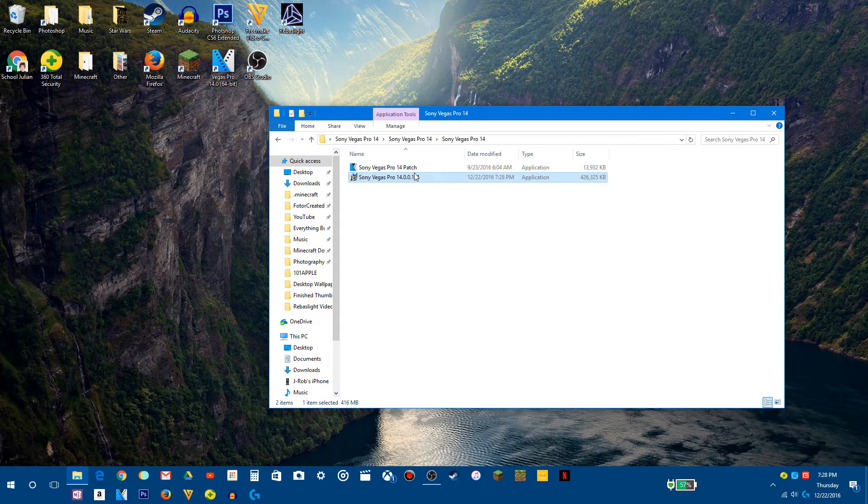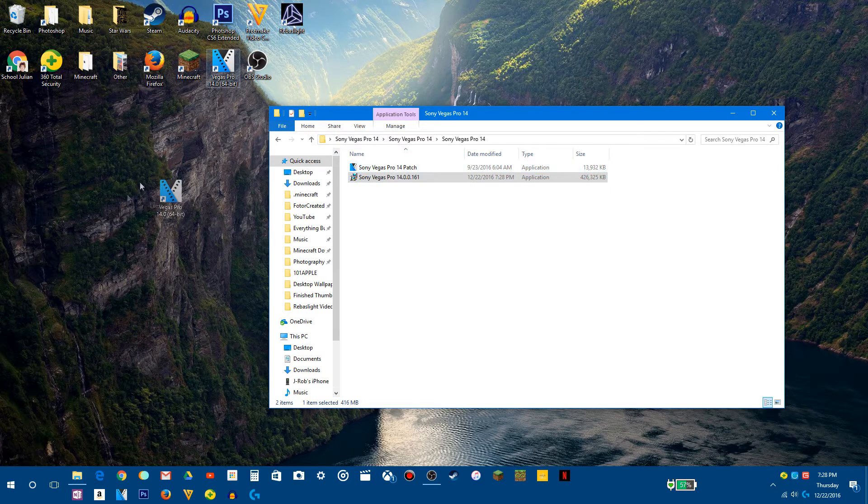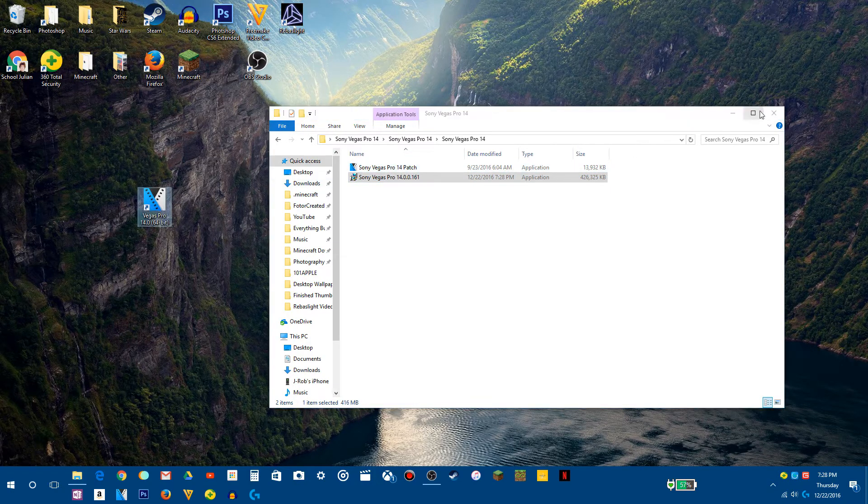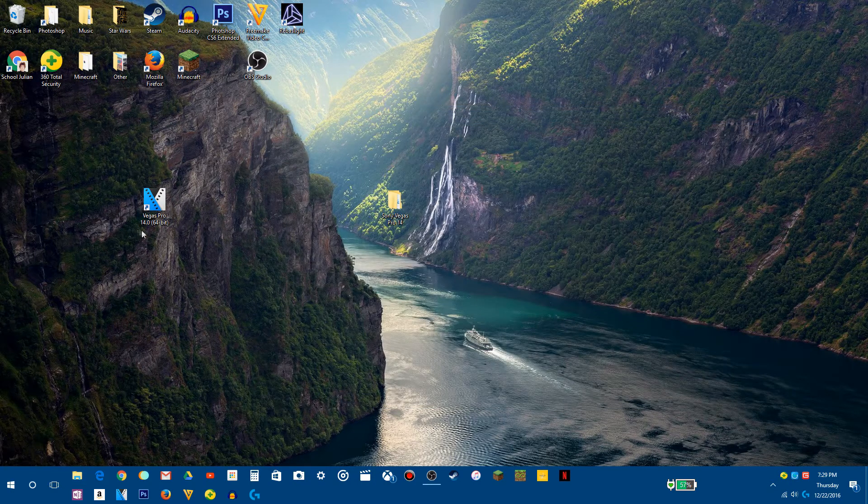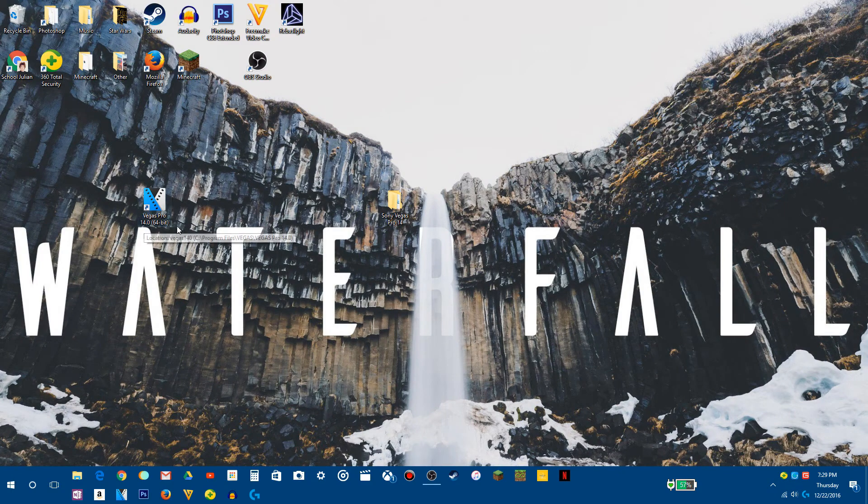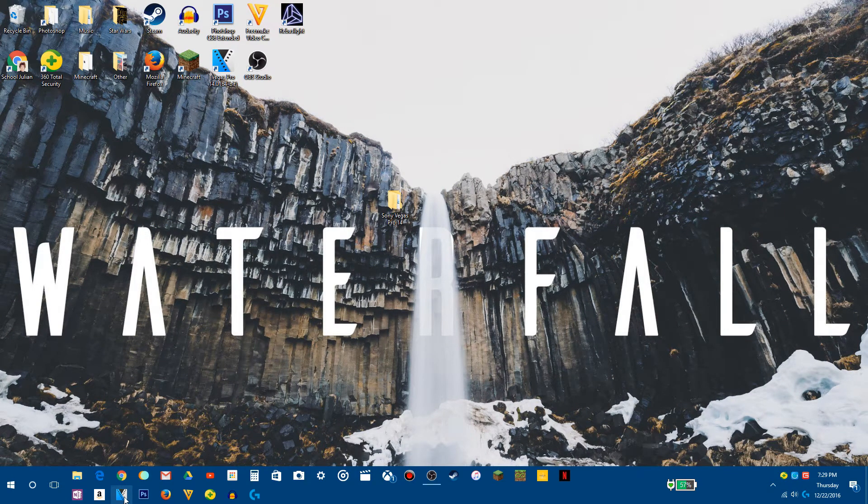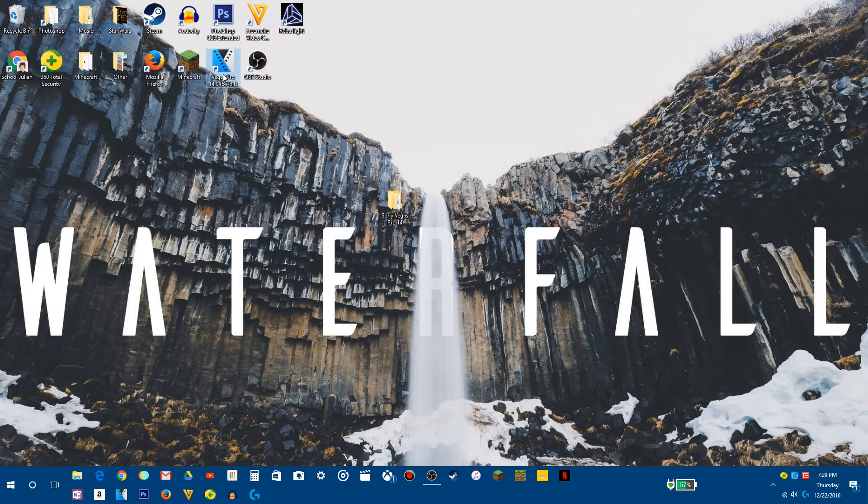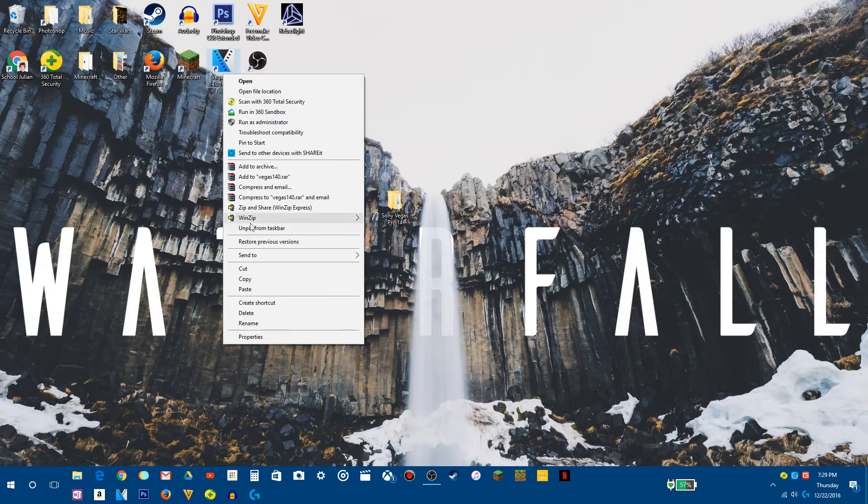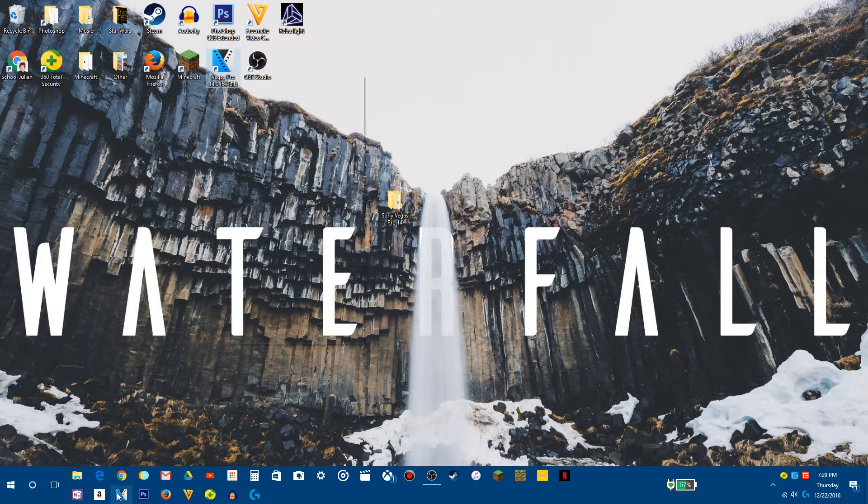Once that is done, then you can open up the file, which will show up on your desktop. Now, it'll say Vegas Pro 14.0.64 bit in parentheses. Now, I made a shortcut to here. If you want to do that, you just right-click and click on Create Shortcut, and it'll create a shortcut down here.